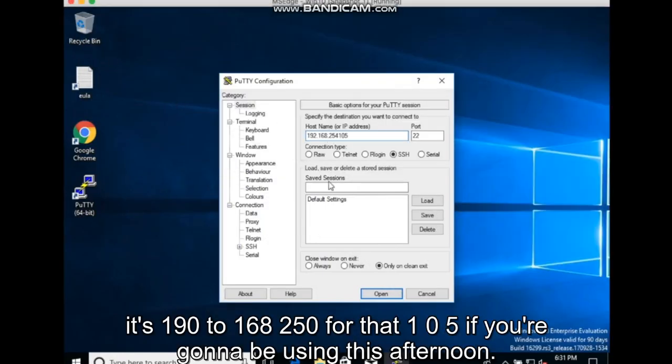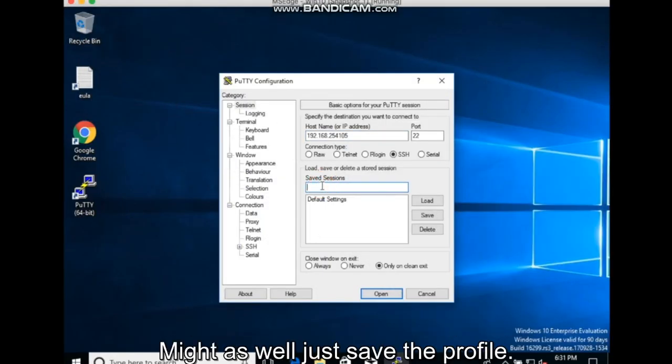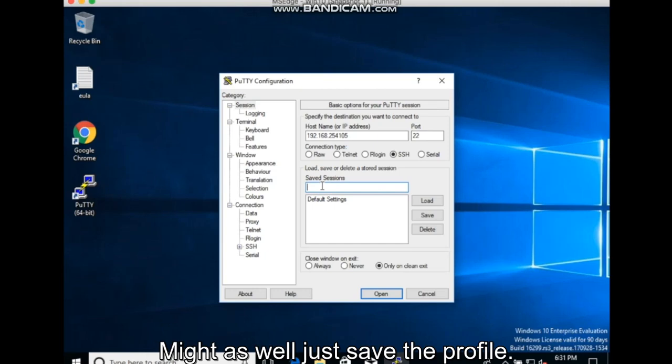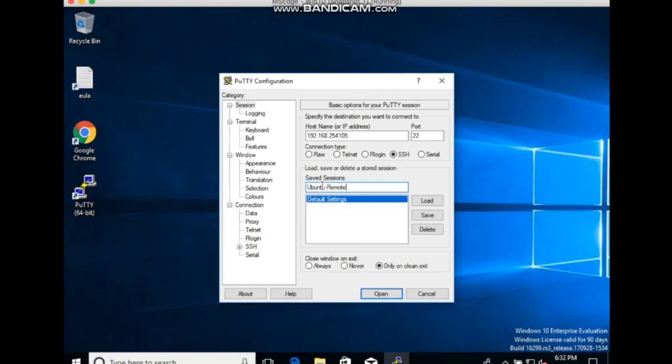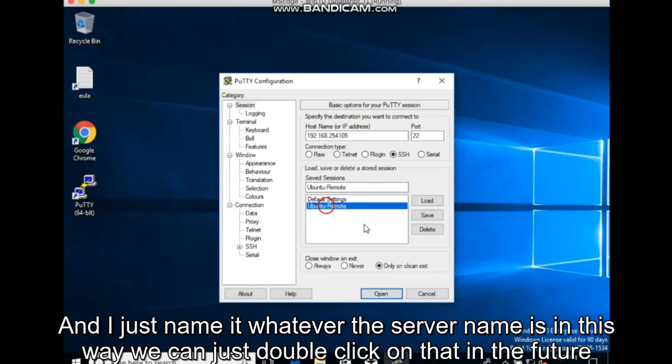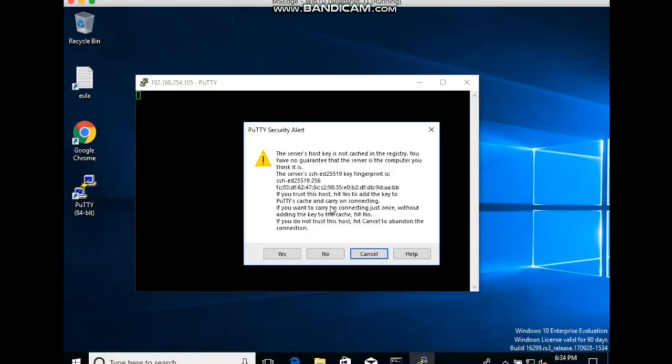If you're going to be using this often, you might as well just save the profile. And I just name it whatever the server name is. And this way we can just double click on that in the future and just connect.